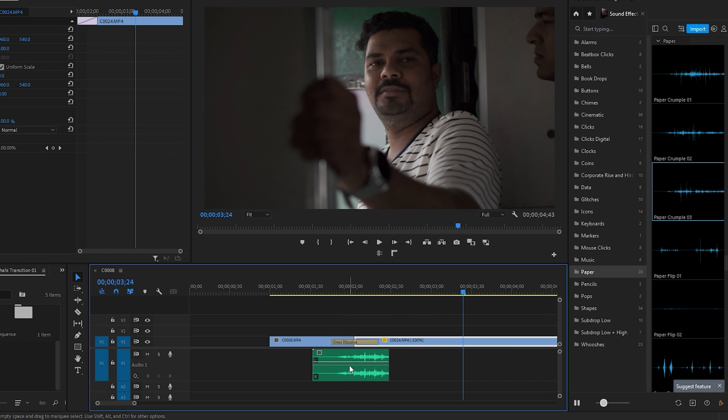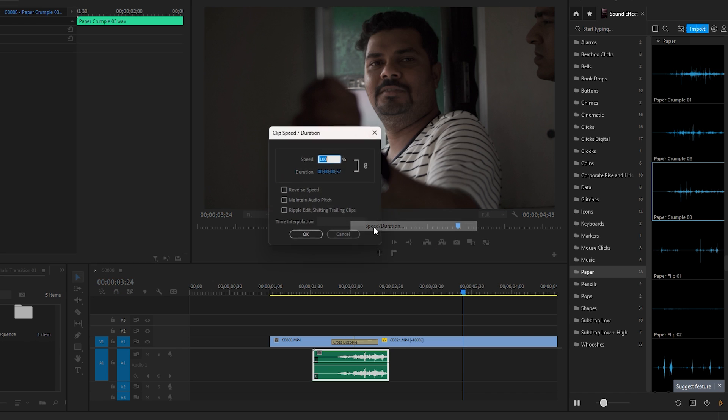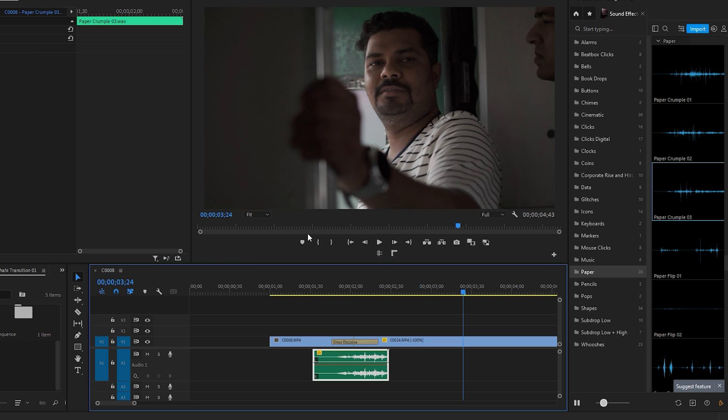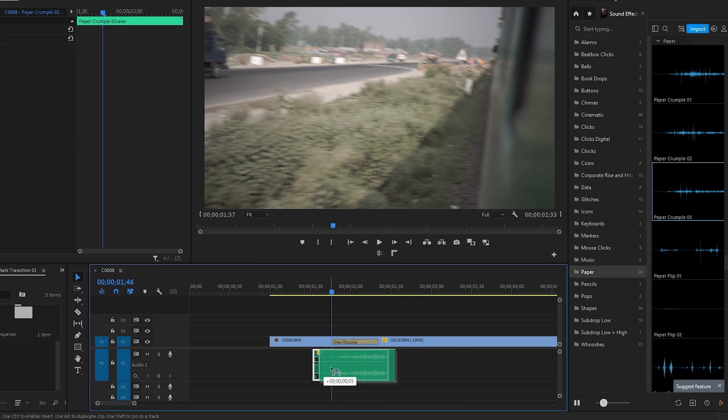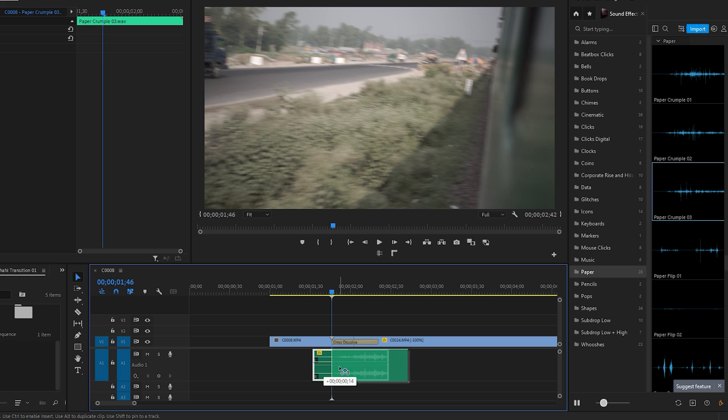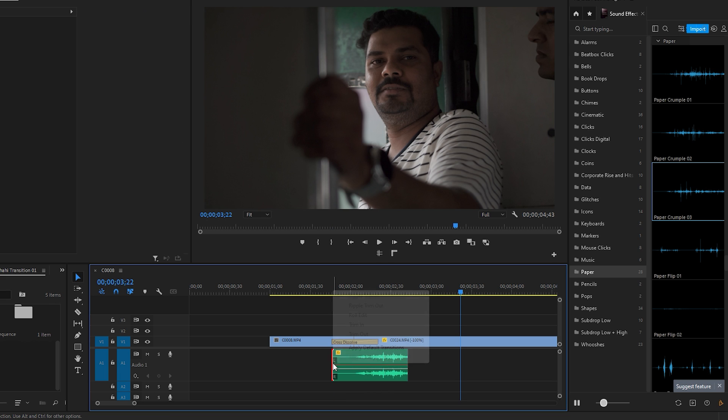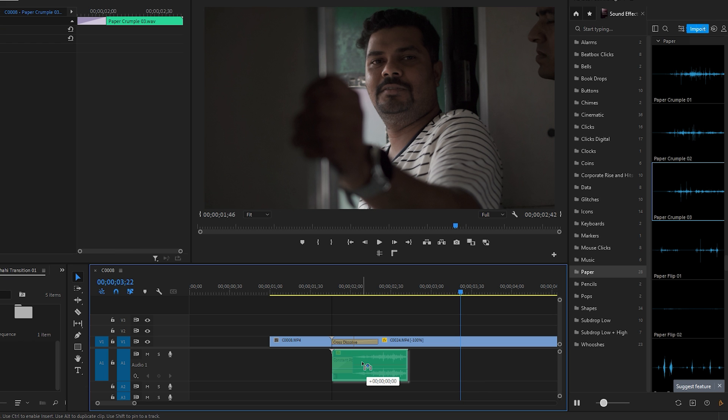To add a unique touch, right click on the sound, select speed and duration, reverse the speed and click OK. Play the transition sound effects and position it where it fits best. Optionally decrease the volume level. Apply the constant power at the beginning of the audio to create a fade in effect. These minor creative adjustments are sufficient to enhance the sound effects.